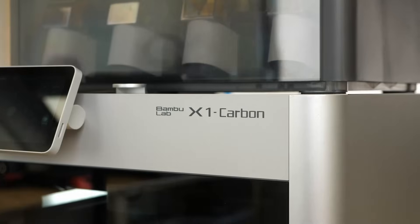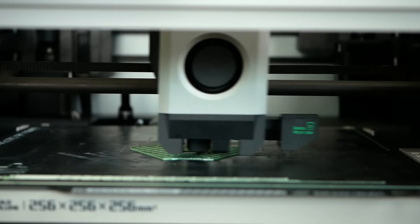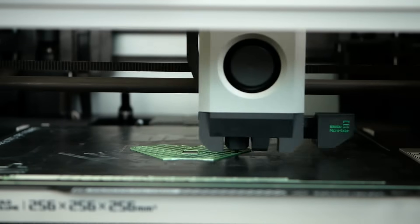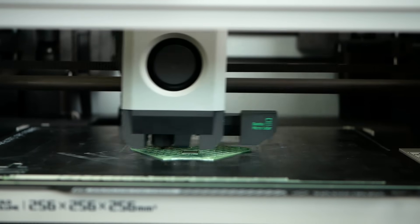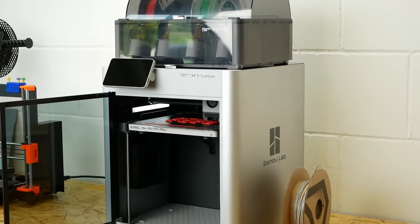This is the BambooLab X1 Carbon and it's not only impressively fast, printing parts three times quicker than many other 3D printers.